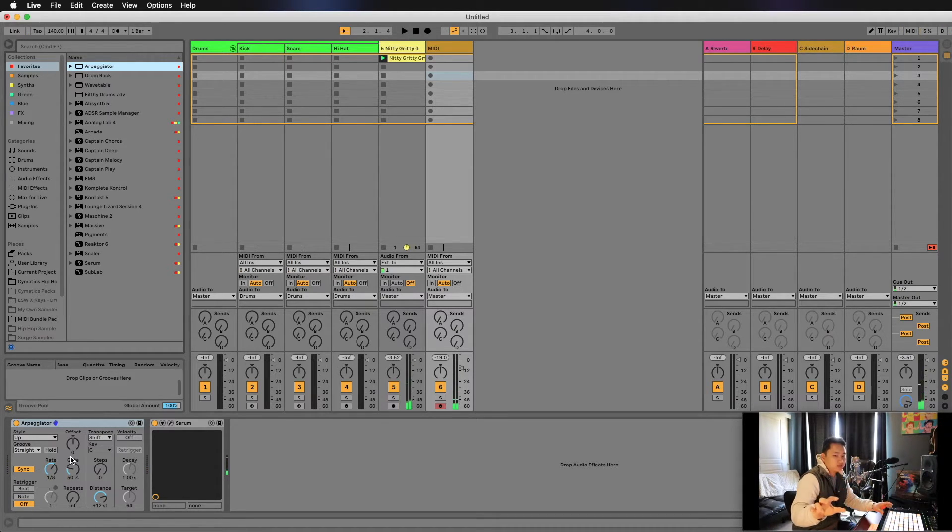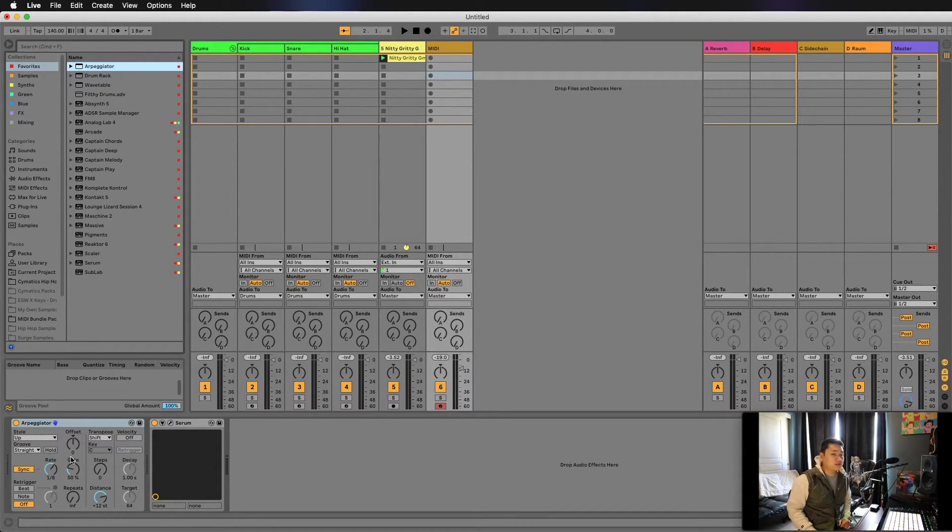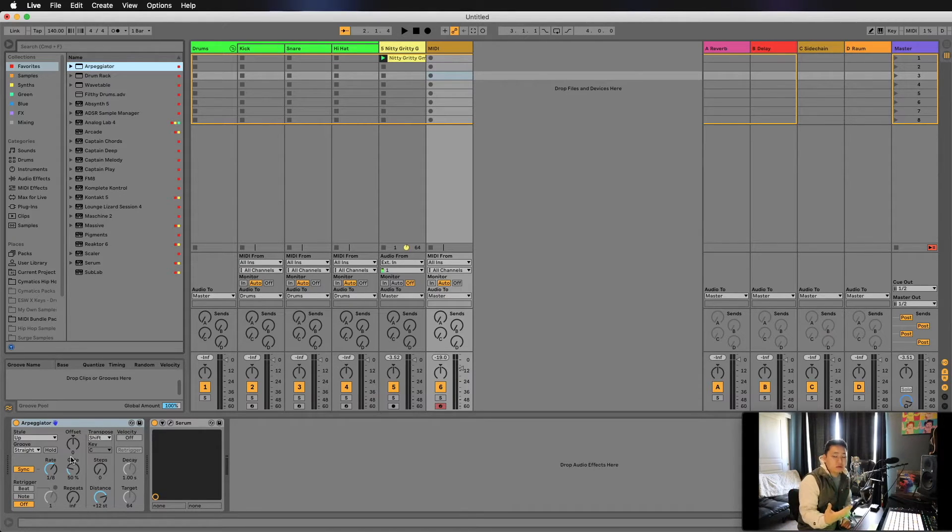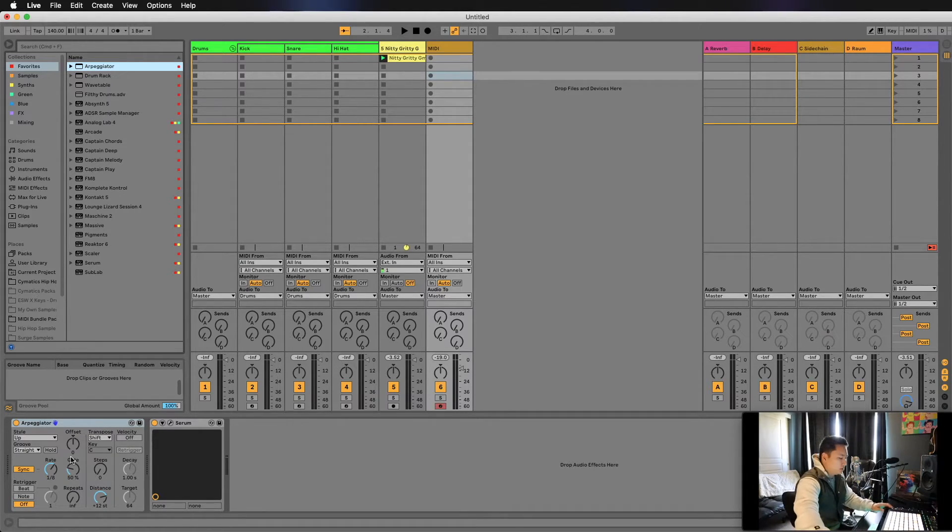Something sounds weird there, right? So next, we're still going to try G, but we're going to try the minor scale.